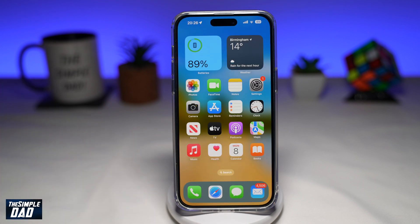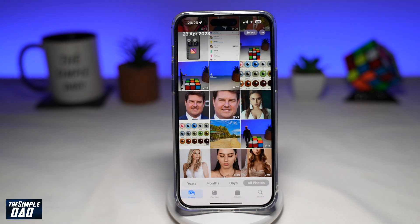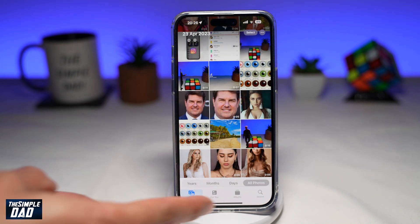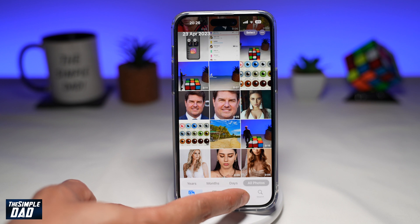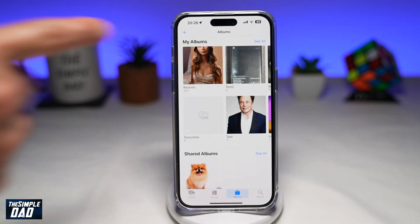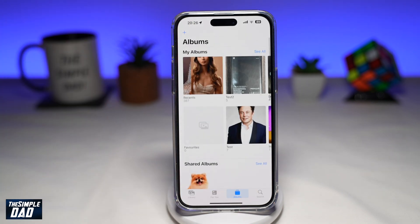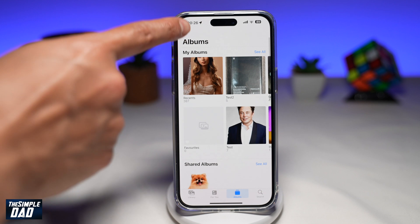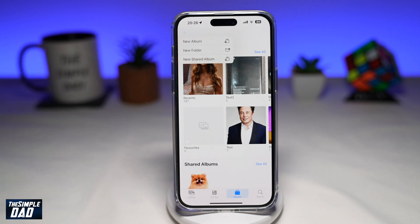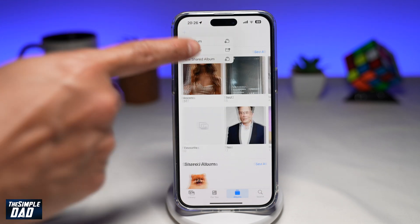Now once you know you are on iOS 16 and above, you're going to first tap on Photos. Next, you're going to tap on Albums here at the bottom. And now you're going to tap on the plus sign at the top left.